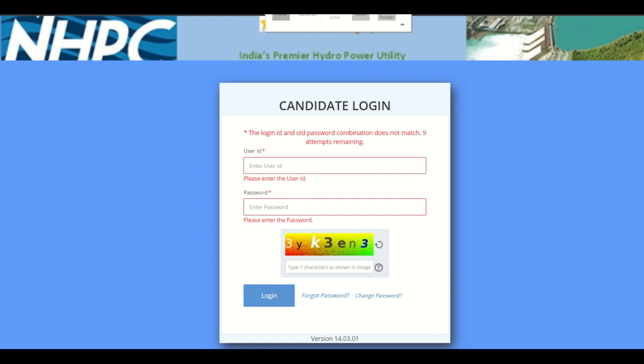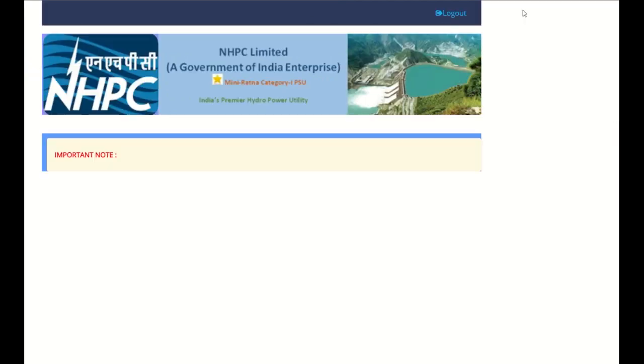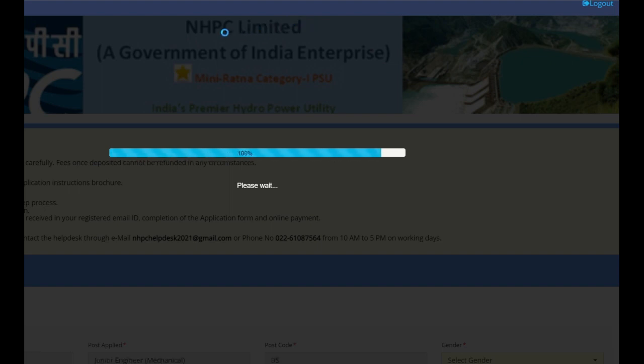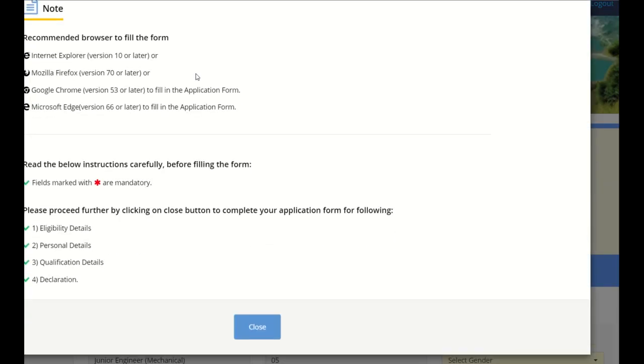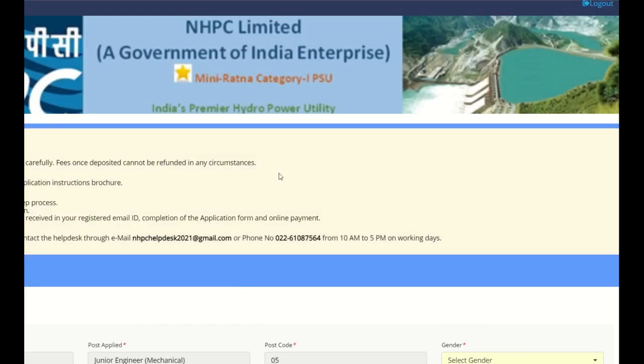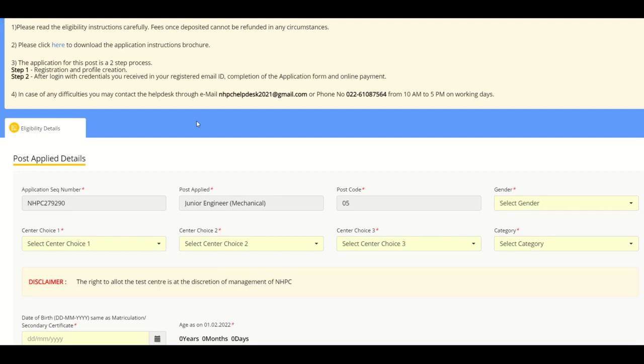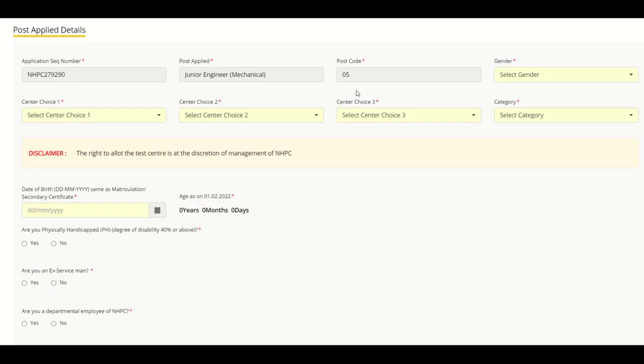You have to click here to fill the application form. Click on your button, I will tell you. After this, your page will open. You can see the number here: Junior Mechanical Post 5.